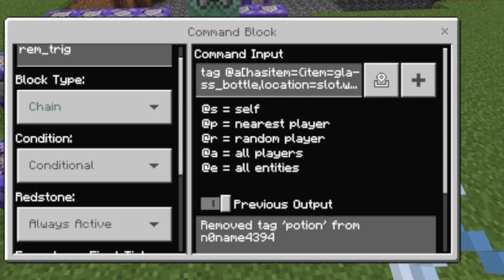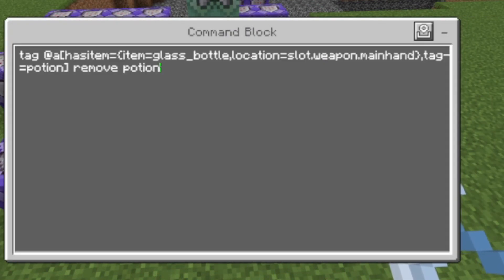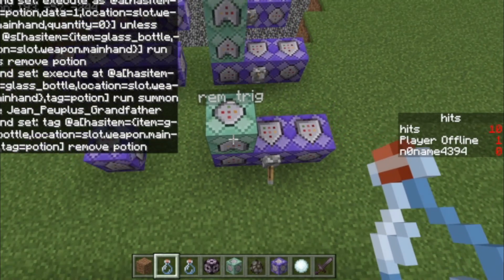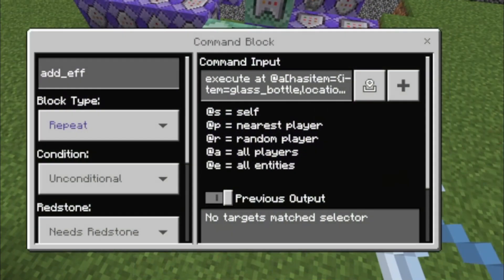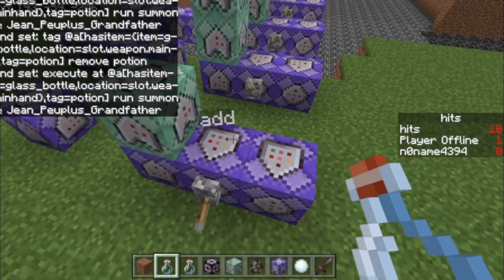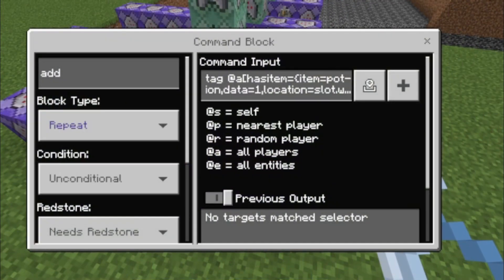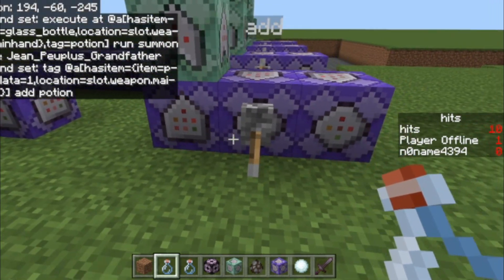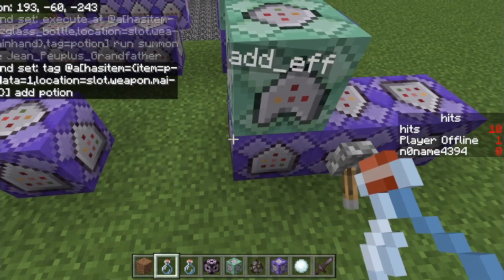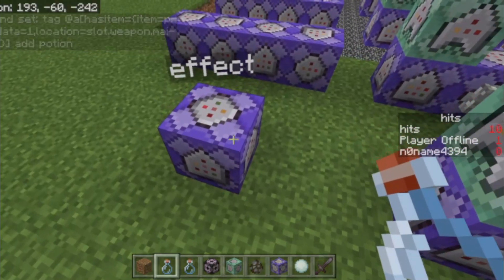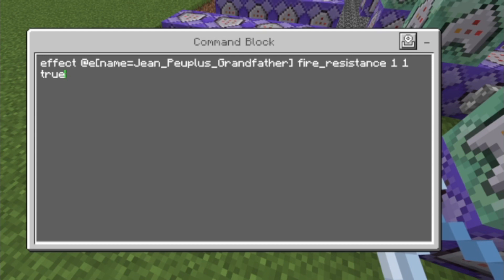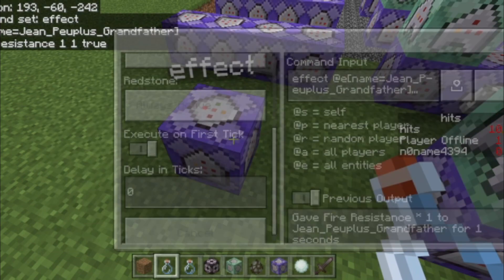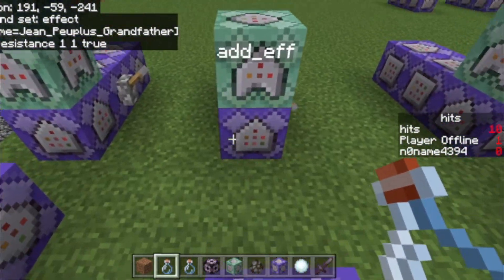Then another command block: chain conditional and always active. Tag at a hasItem — we just lose the potion tag again. It's important that all of those are set to needs redstone, repeat, and unconditional. Make sure all of them are connected with one lever. And now we give GPU's grandfather fire resistance without any tick delay, because they want their grandpa to burn.